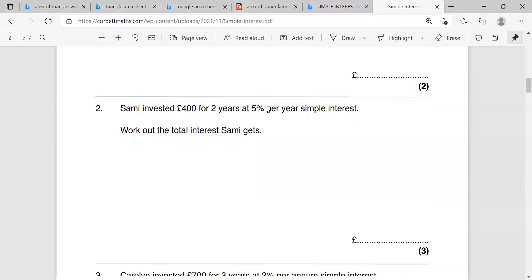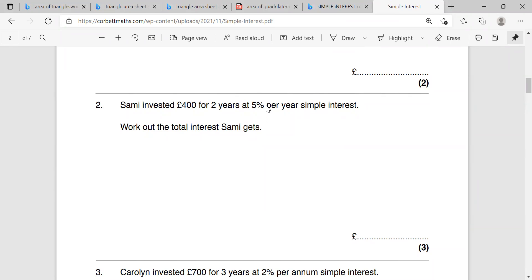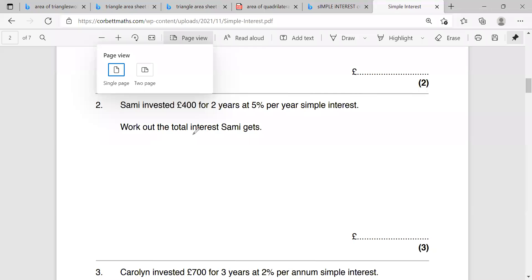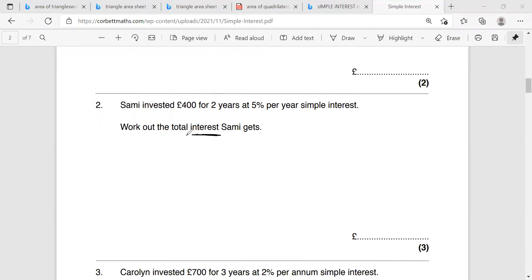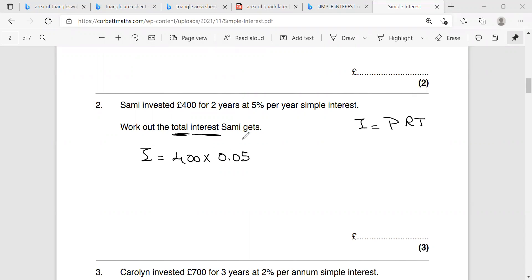Question two. Sami invests 400 pounds for two years at 5% per year simple interest. Work out the total interest Sami gets. In this question, we only need the interest — not the ending balance. I equals PRT: 400 multiplied by 0.05 multiplied by 2. Type it on the calculator — 400 times 0.05 times 2 gives 40. So the answer is 40 pounds.